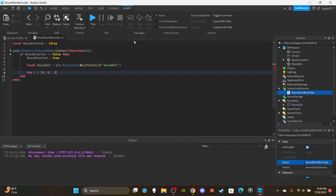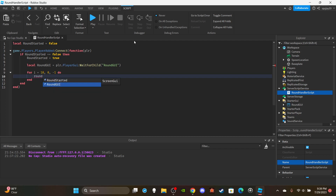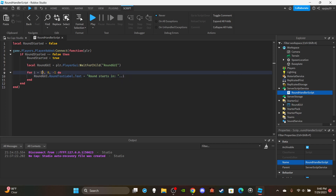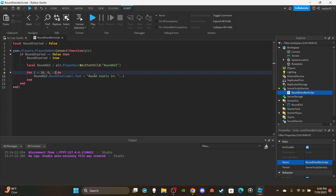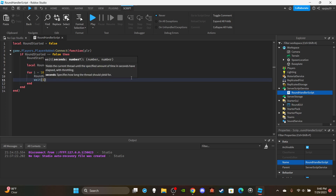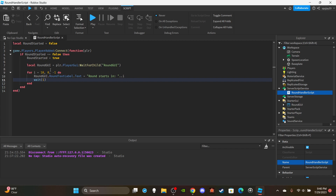Inside the loop: `roundGui.RoundTextLabel.Text = 'Round starts in: ' .. i`. To explain how this works: 10 is the starting value, 0 is the end value, and -1 is the change — so it counts down by one each iteration. Then add `wait(1)` so it decrements every one second.